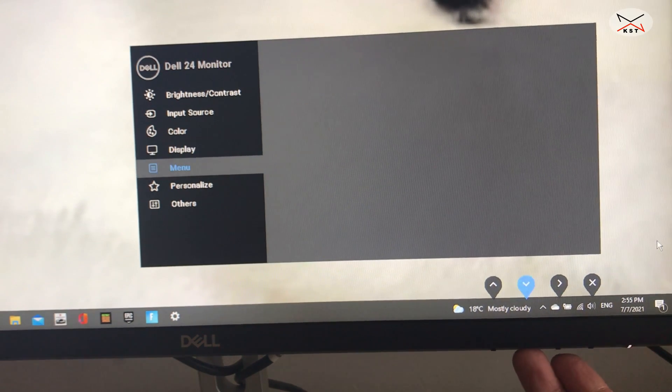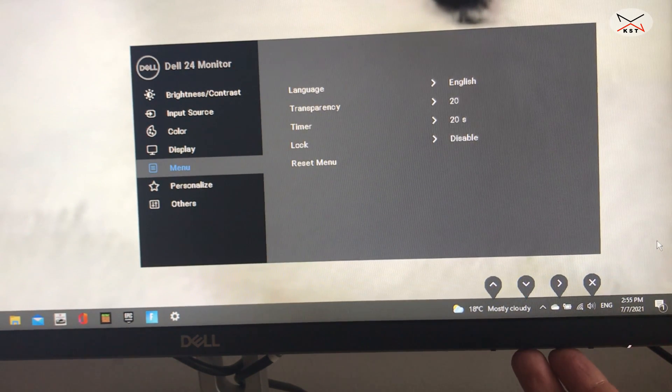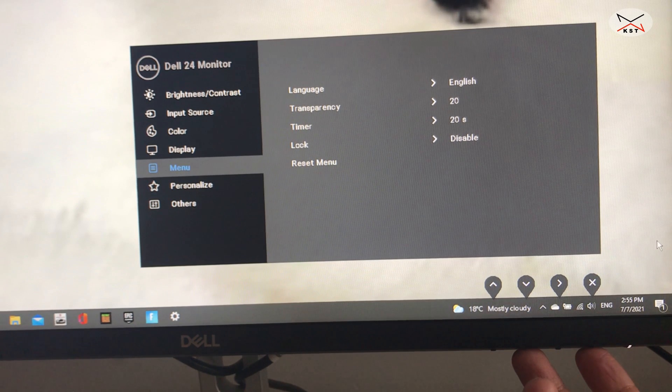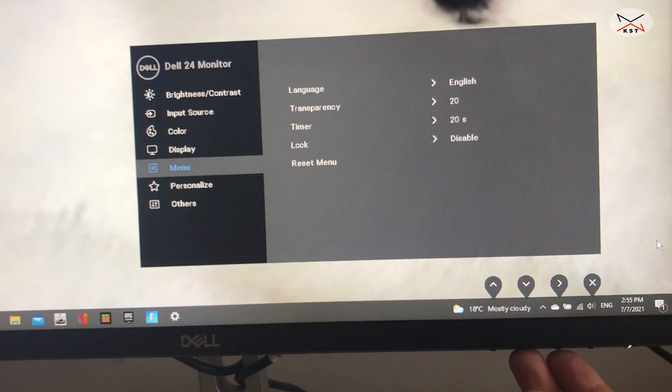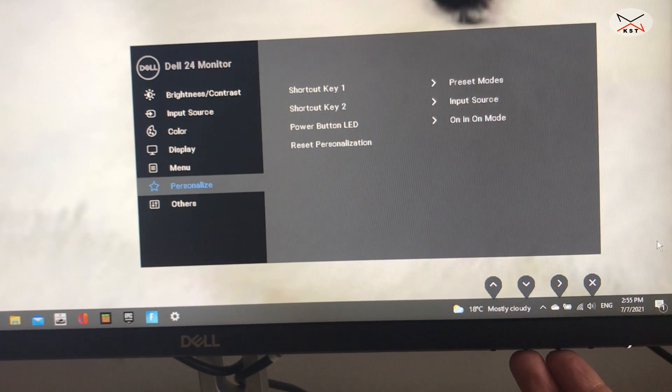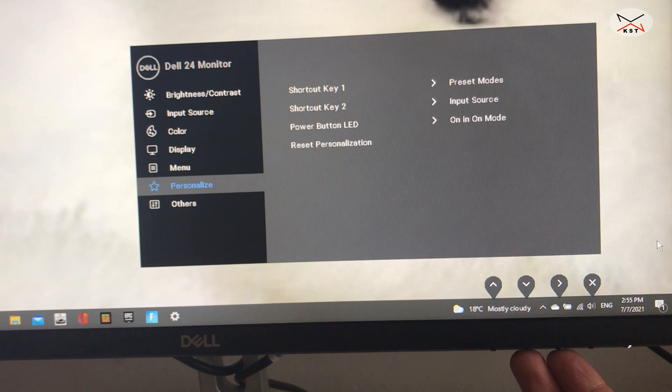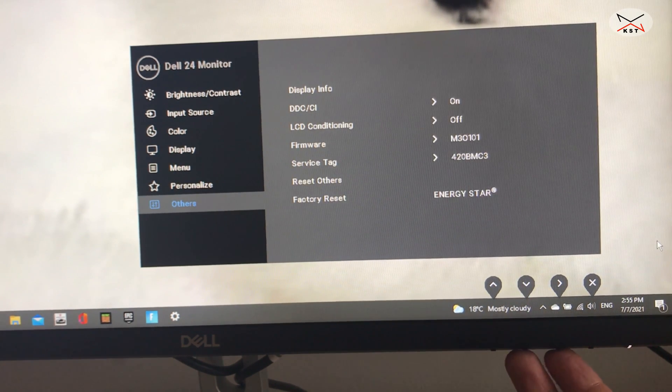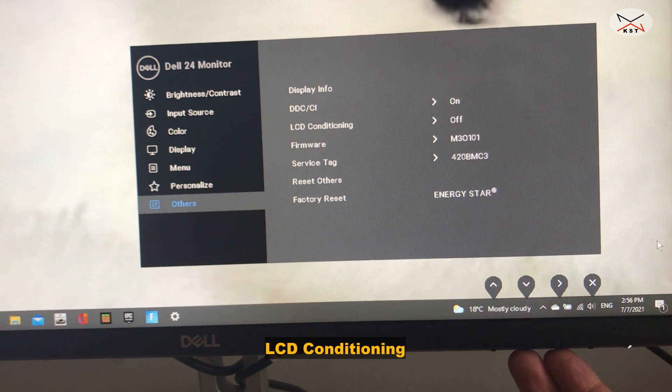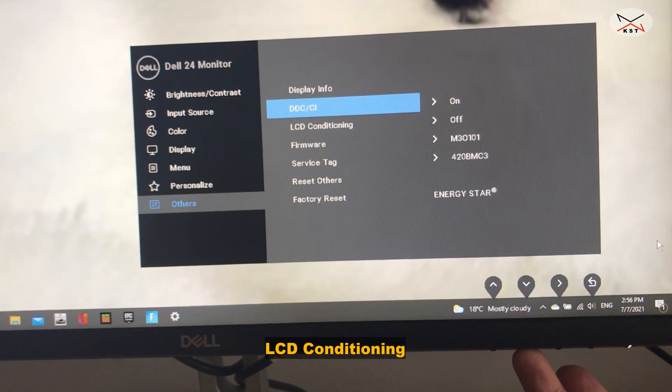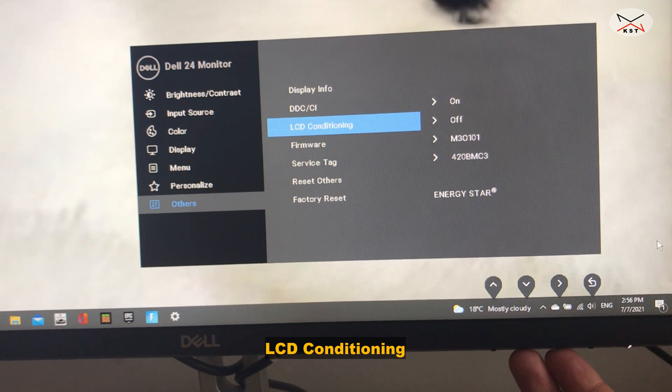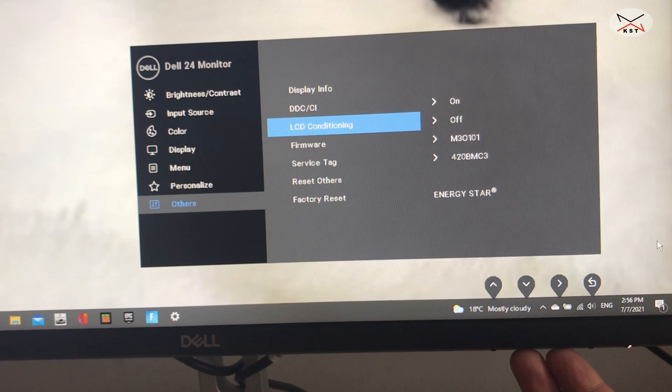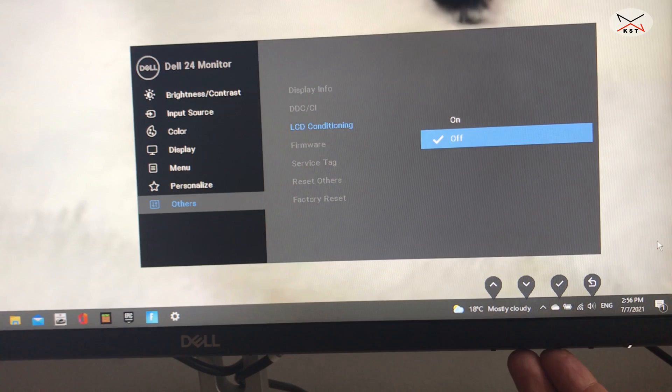And then you have here if you want to adjust the on-screen display menu. So this is it here. And here if you want to personalize also your shortcut keys. And you have some other settings here. An important setting in others is the LCD conditioning.